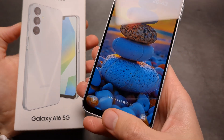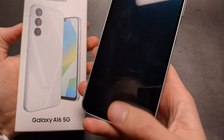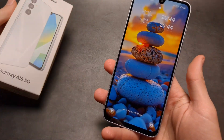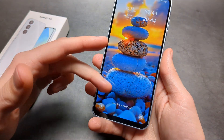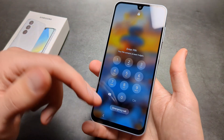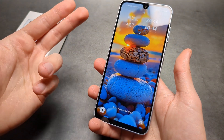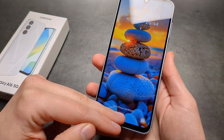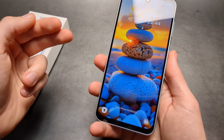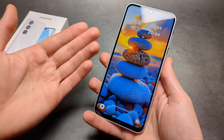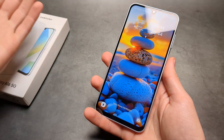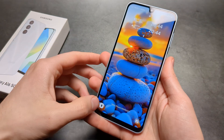Let me show you how you can add your contact information or any other detail on the lock screen of your Samsung Galaxy A16 5G. Maybe if you ever lose your phone and someone finds it, it can't be unlocked without knowing the pin or pattern, but you can leave your information there so people can contact you. Or if you have some medical problems, you can also leave your condition there so someone can know what's going on.